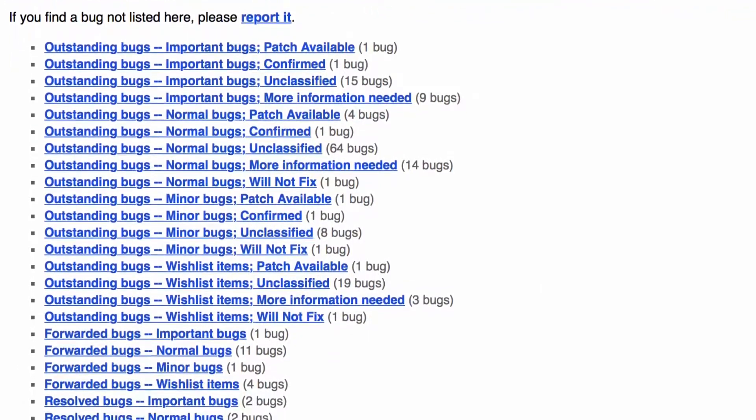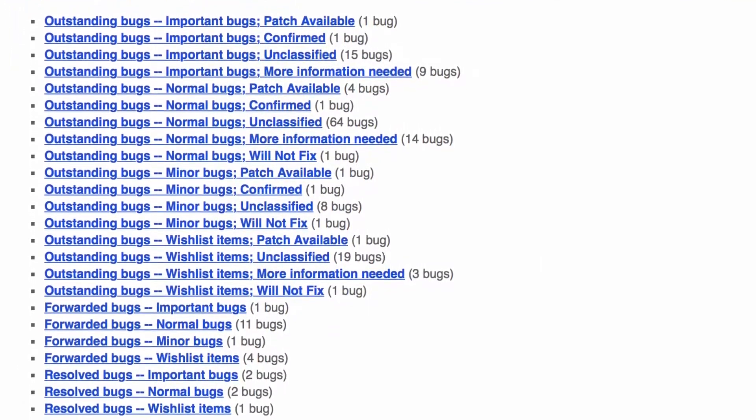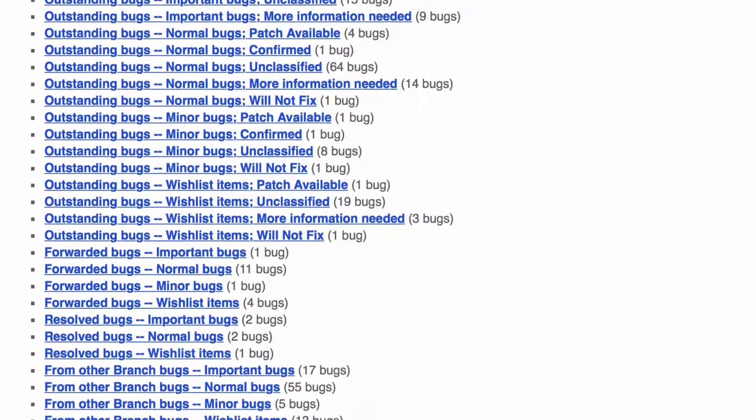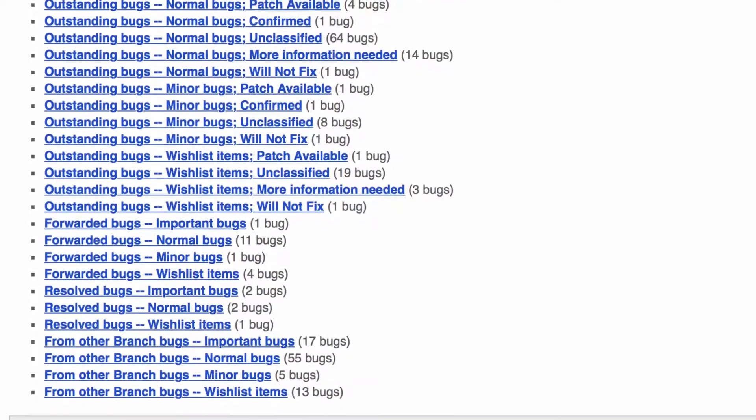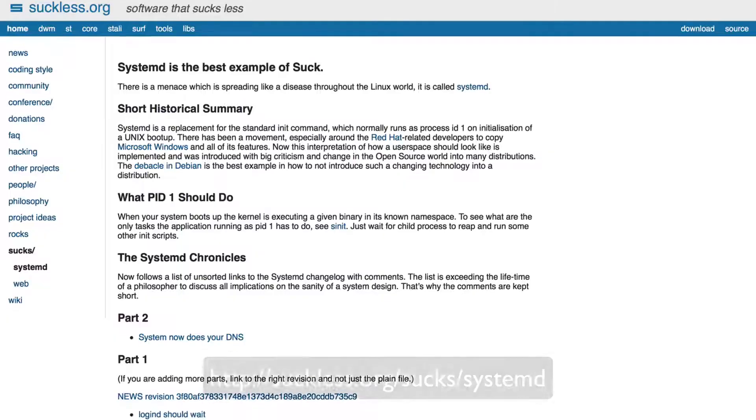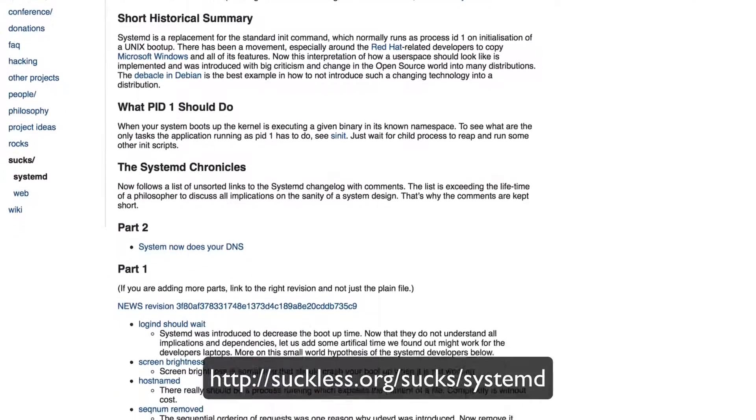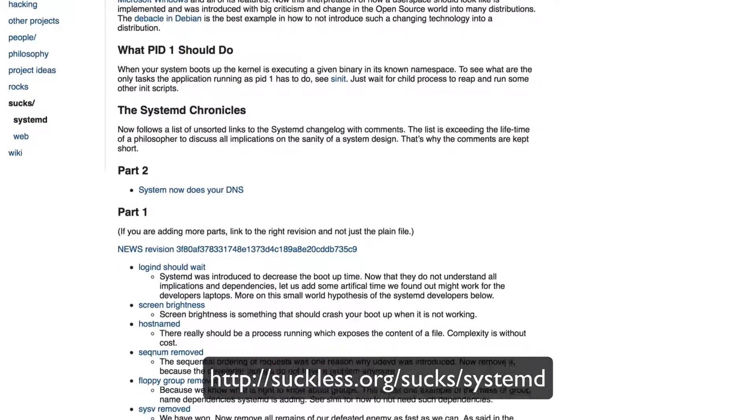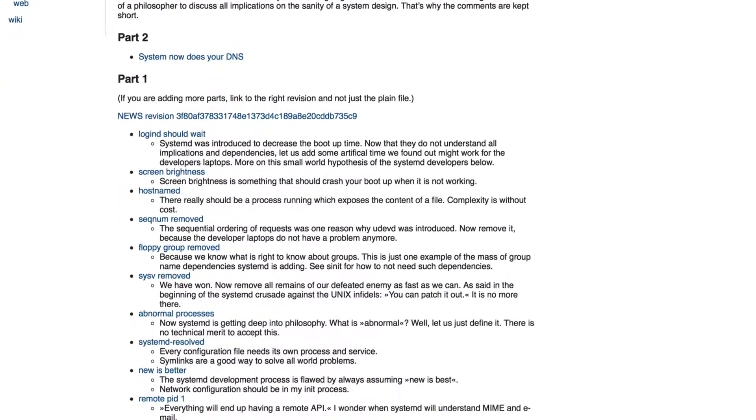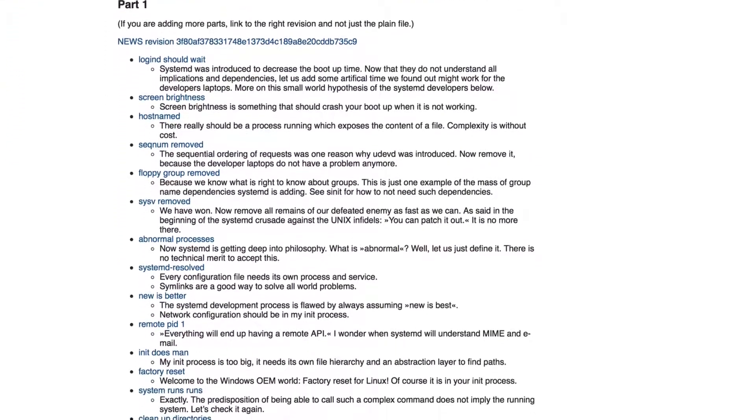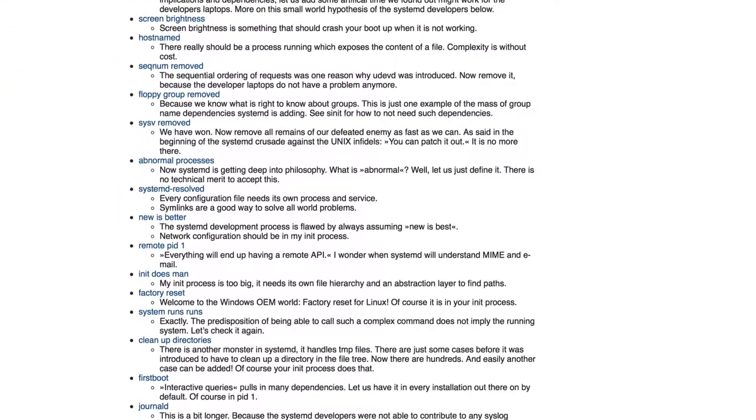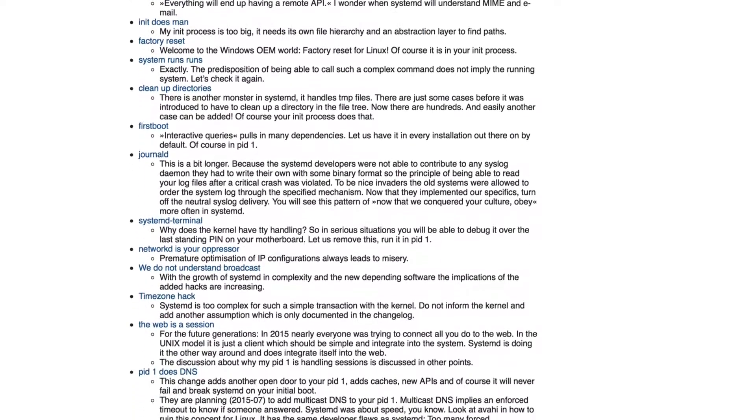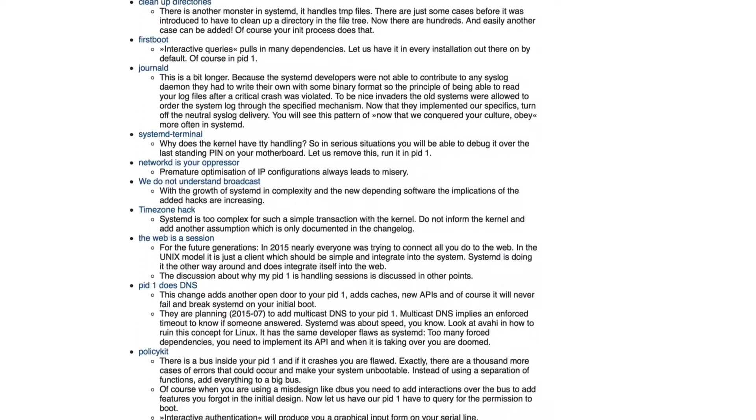First off, systemd was introduced too early in rock solid oriented distributions such as Debian. It didn't just cause disease because of its rush in implementation but also a lot of confusion in sysadmins having to deal with it from one day to another.